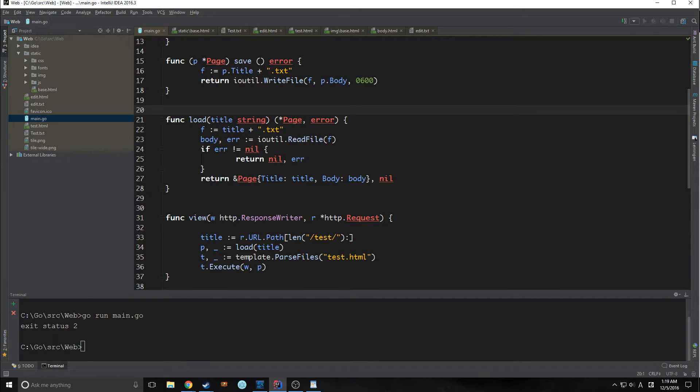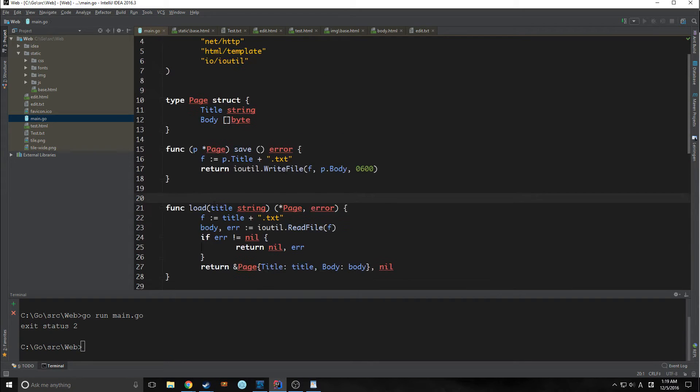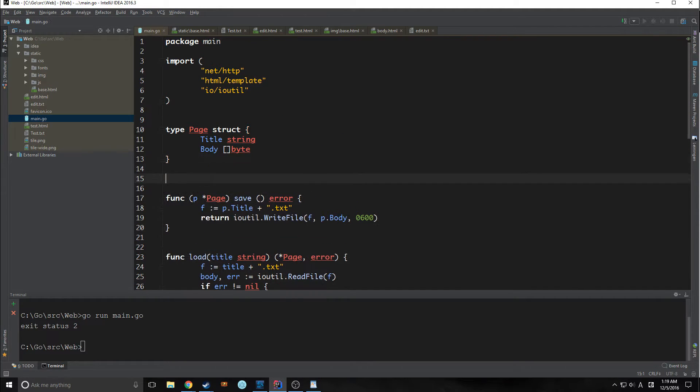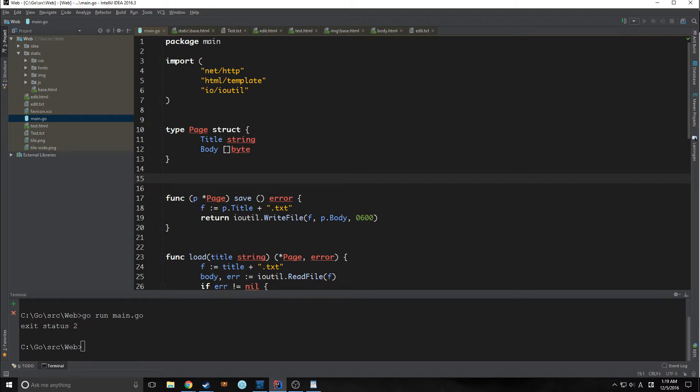So we have to actually implement that into our main application here. So the first thing we need to do is we need to create two global variables. Now you can implement these into a function if you want. It makes things a little bit neater, I guess. But for the sake of simplicity, we're just going to implement them directly as global variables.